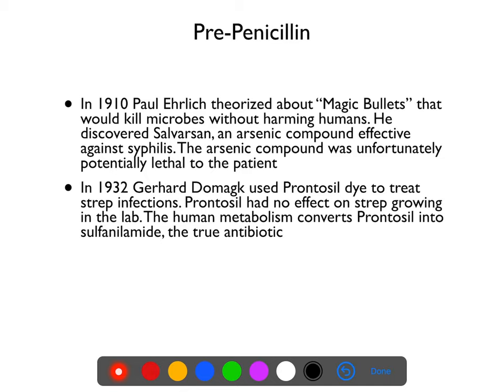We're going to start in the pre-penicillin era, before the development of true antibiotics. In 1910, Paul Ehrlich theorized about magic bullets — something that could go into a patient and kill the bacteria or the microbe without actually hurting the person. Paul Ehrlich spent a long time looking for chemical magic bullets. He discovered a compound called Salvarsan, which was an arsenic compound effective at treating syphilis. It killed Treponema pallidum, the bacteria that causes syphilis.